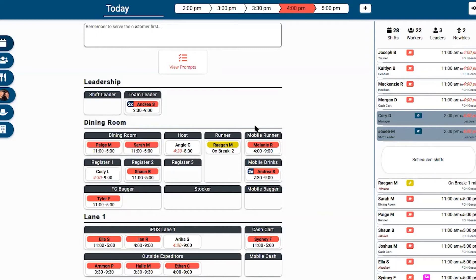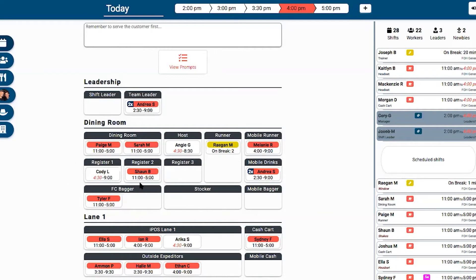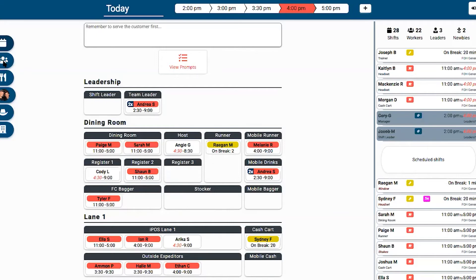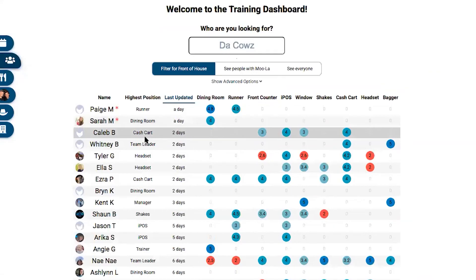There is another big feature set in One Click, and that's the training management. We've already talked about how it knows that Sydney is good on headset or that Paige is just barely learning. The way it does that is with these training interfaces built for trainers.